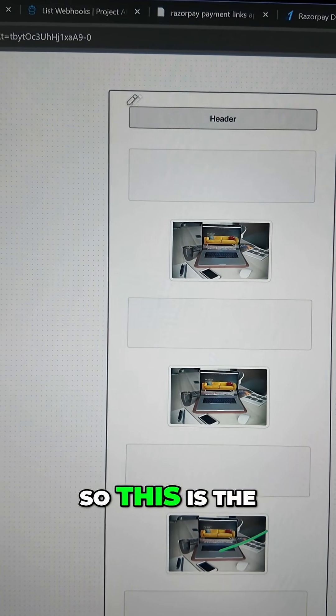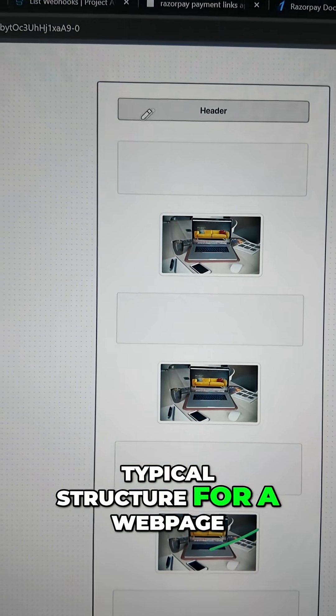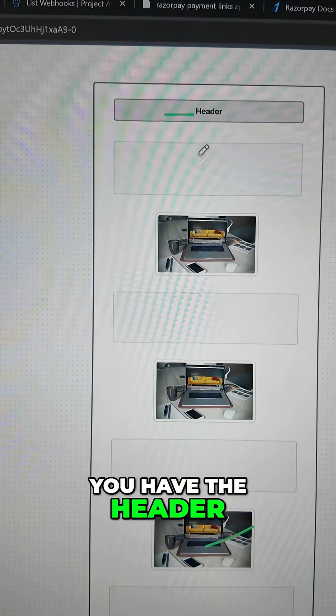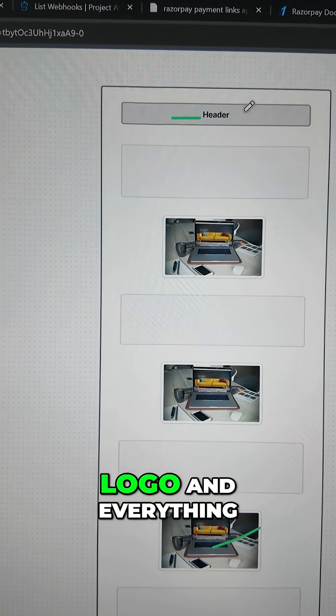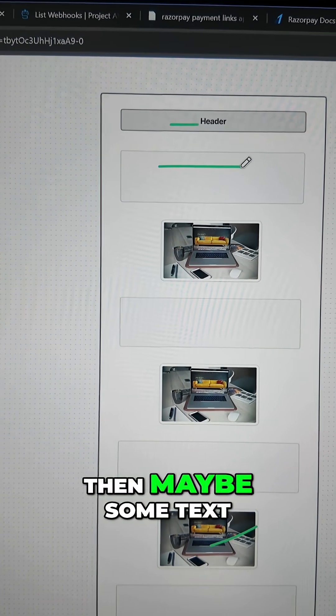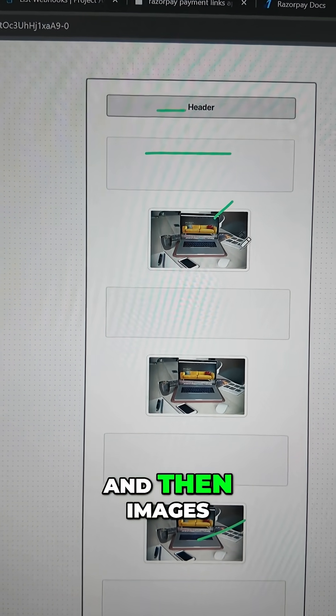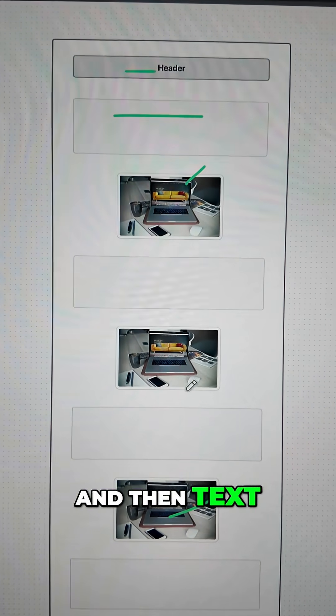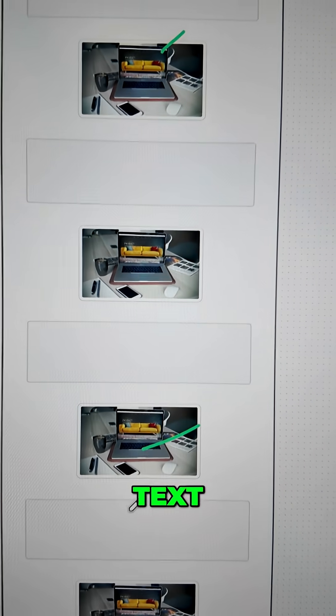So this is the typical structure of a web page. You have the header - the header logo, anything - then maybe some text, and then images, and then text, images, text, image, text, image, similar to that.